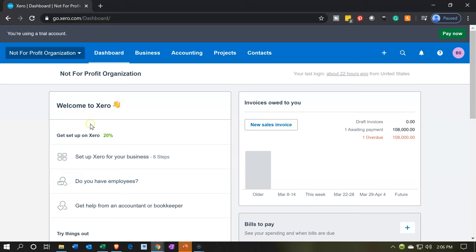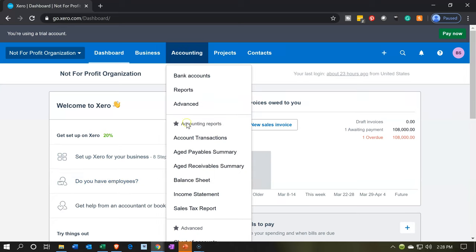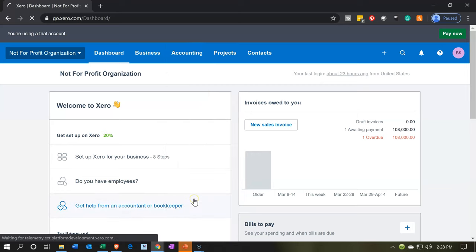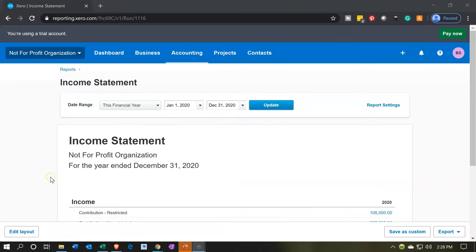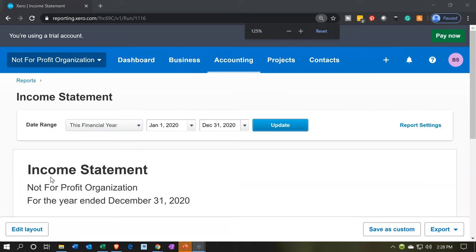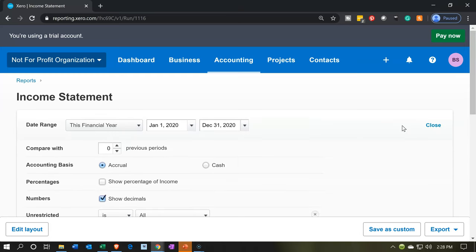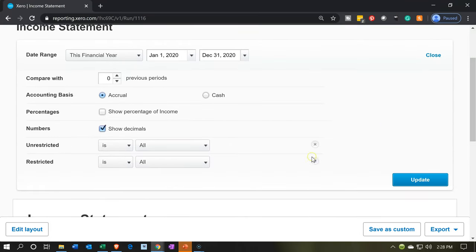Let's go back over to Xero and open up the income statement. I'm going to go to the accounting drop-down and go down to the income statement. I'll scroll up a bit to get to my preferred zoom level. Now if I go to the report settings over here on the side, we can see the unrestricted and restricted items.